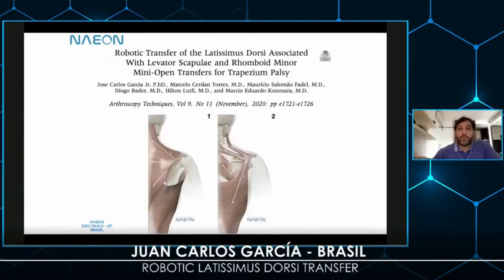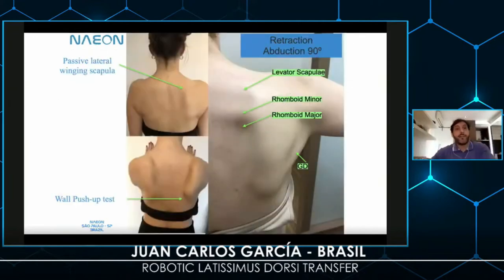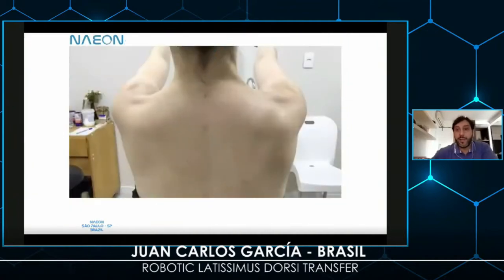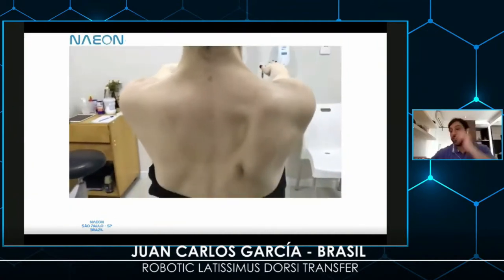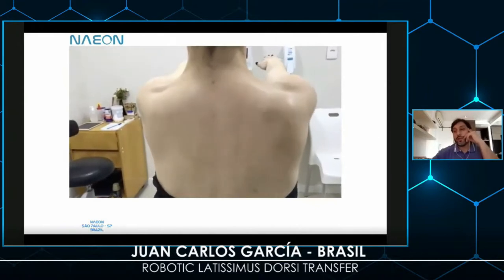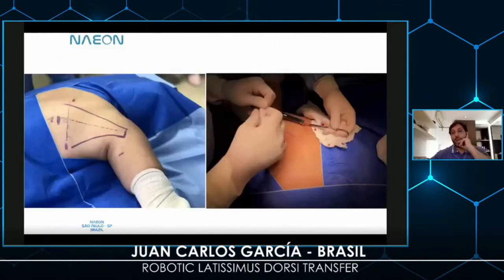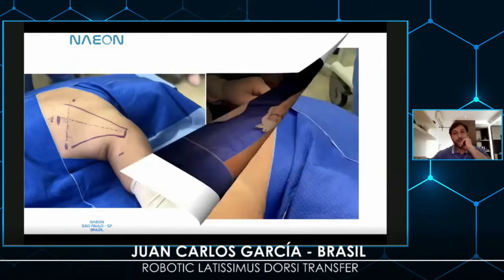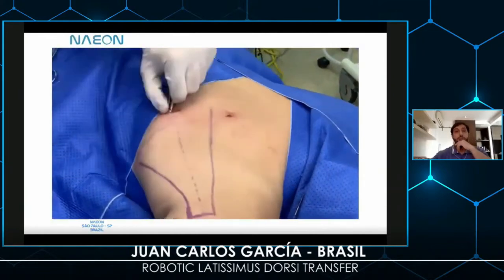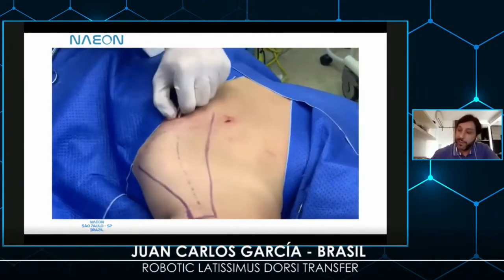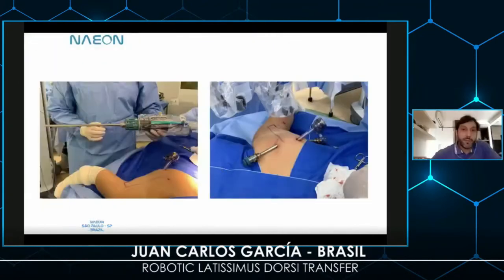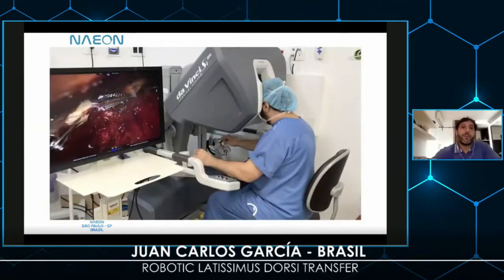We then figured out how to do this by robot. This is a patient with an accessory nerve lesion — you can see there is very important winging and dysfunction of the scapula. This is how we position the patient in dorsal decubitus. There are no natural cavities, so you have to create a cavity to insert the optics and the device.